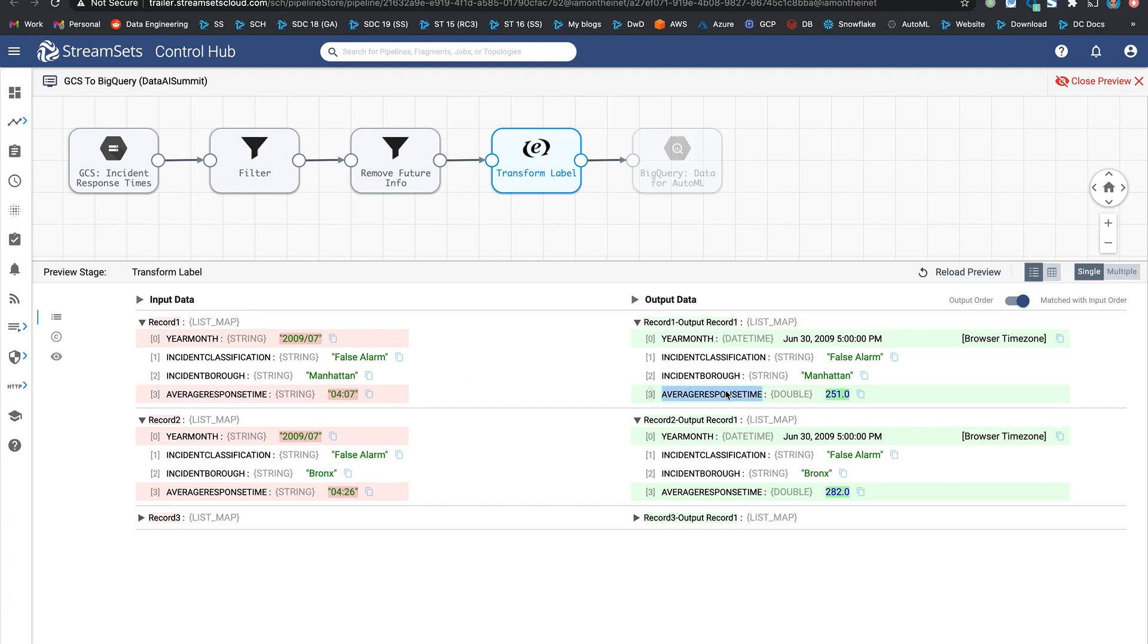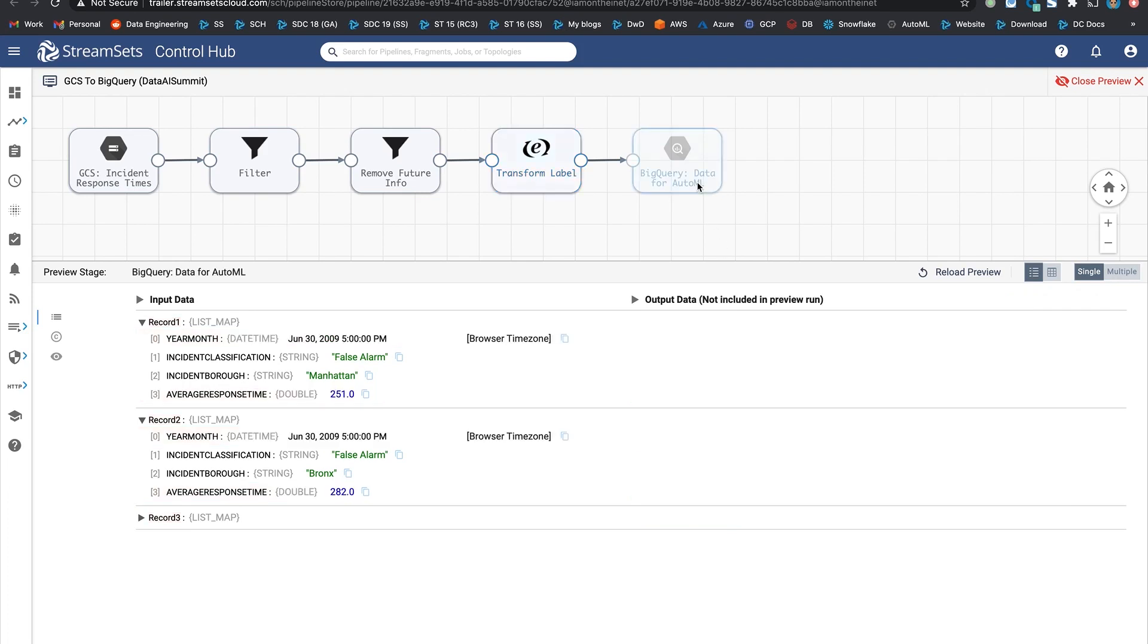Using Spark SQL expressions, average response time is being converted from string to double. And this is because that's the target that the model is going to train on to predict. And finally, the data is stored in BigQuery. In this particular case, the data is being stored in BigQuery so you can actually take the dataset and build the model using AutoML in Google Cloud.